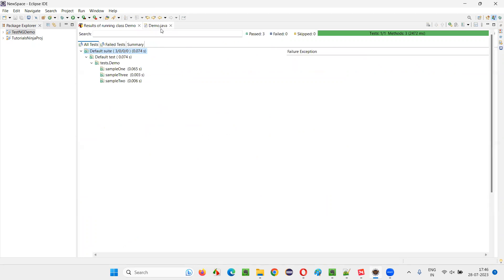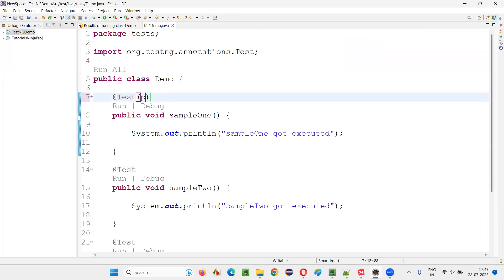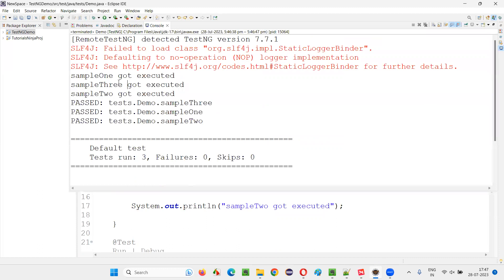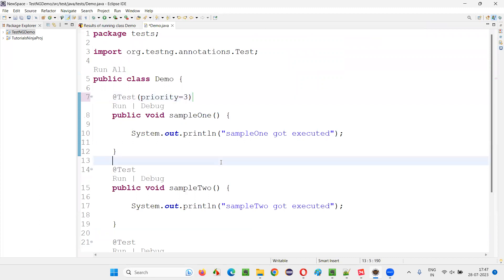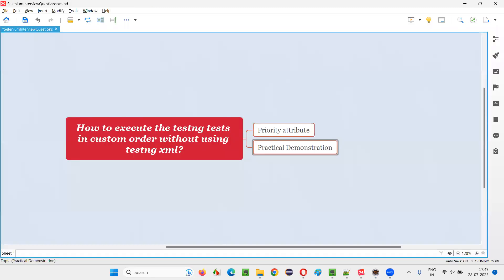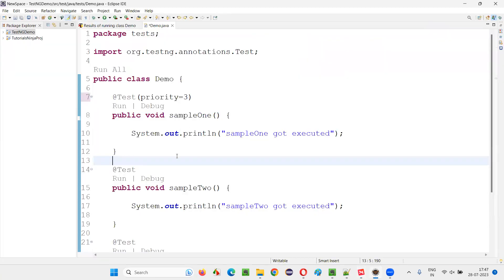But I want a custom order. I want sampleOne to be executed last. Priority equals three, I'll say. It's not capital P, it's lowercase p. There's a small mistake.